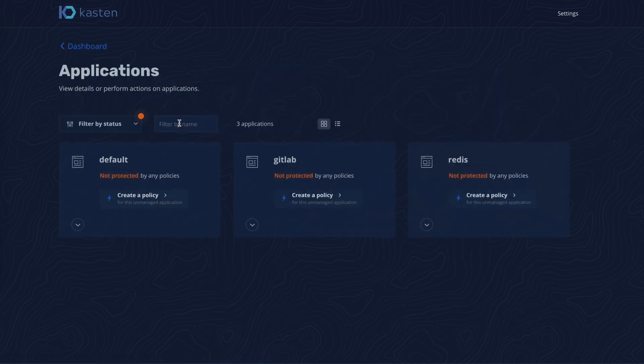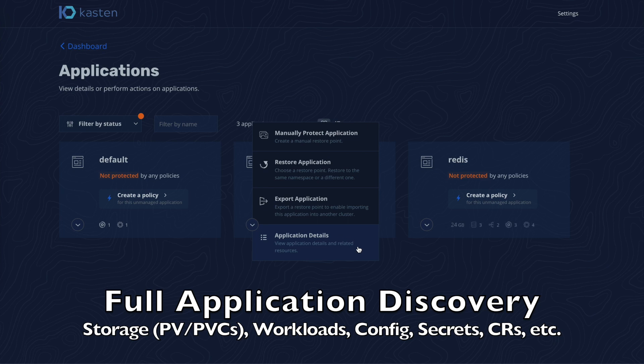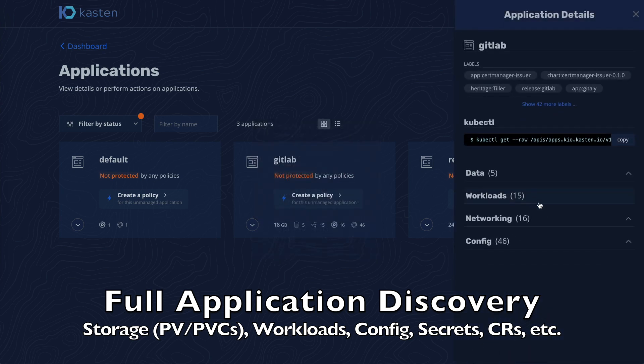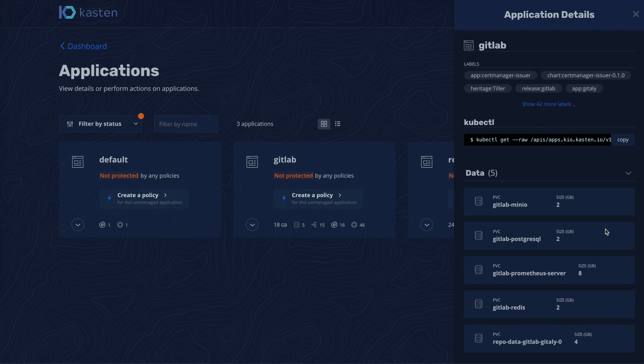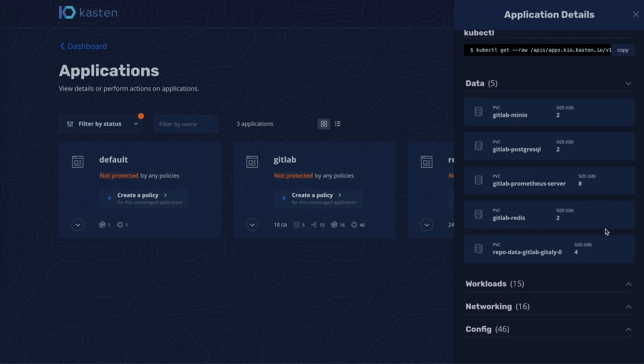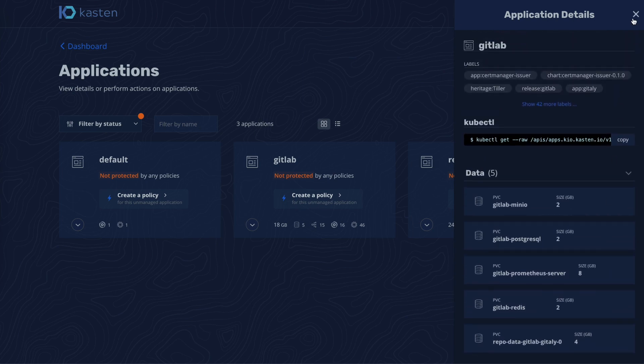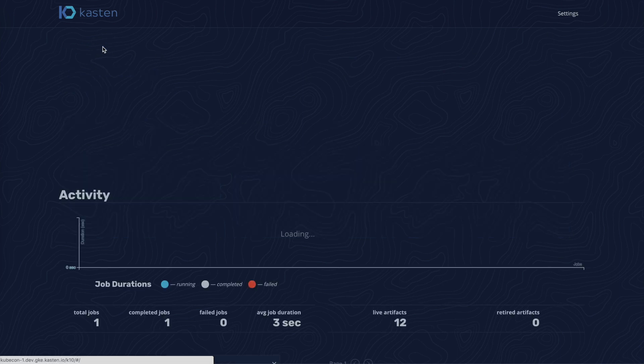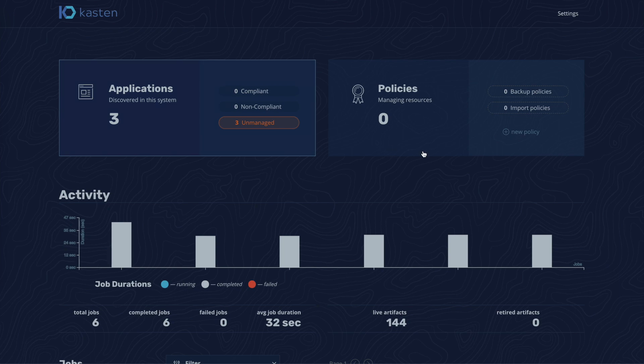We begin by showing how K10 can automatically discover and manage all applications without requiring any operator or developer changes. As the application page shows, we have discovered all of GitLab's stateful and stateless components including all data services, such as Postgres and Redis.